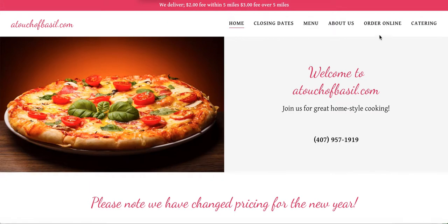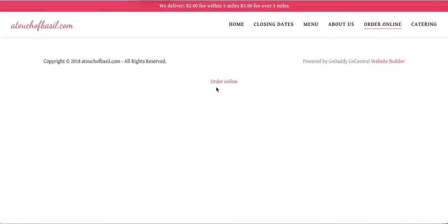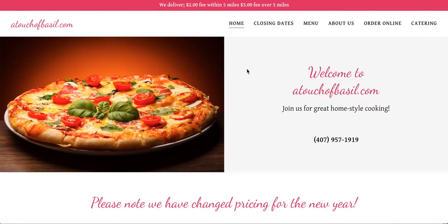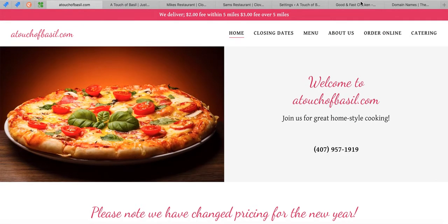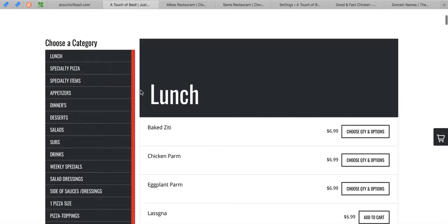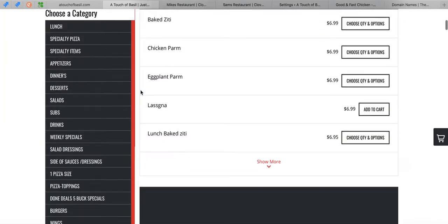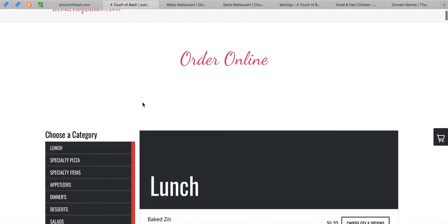Right now when I press order online, it takes me to this page which has nothing here. So we're going to change this link so it actually takes us to an online ordering page. We're going to connect it to this link right here. This is the order online page, so we're going to connect it to this link.